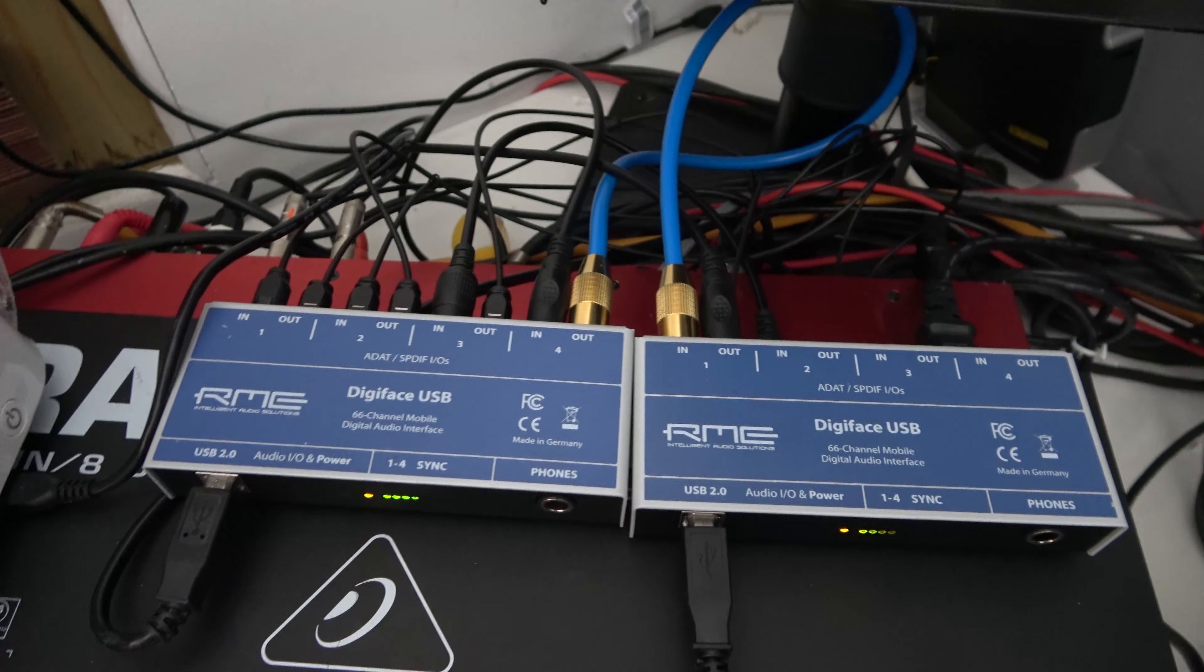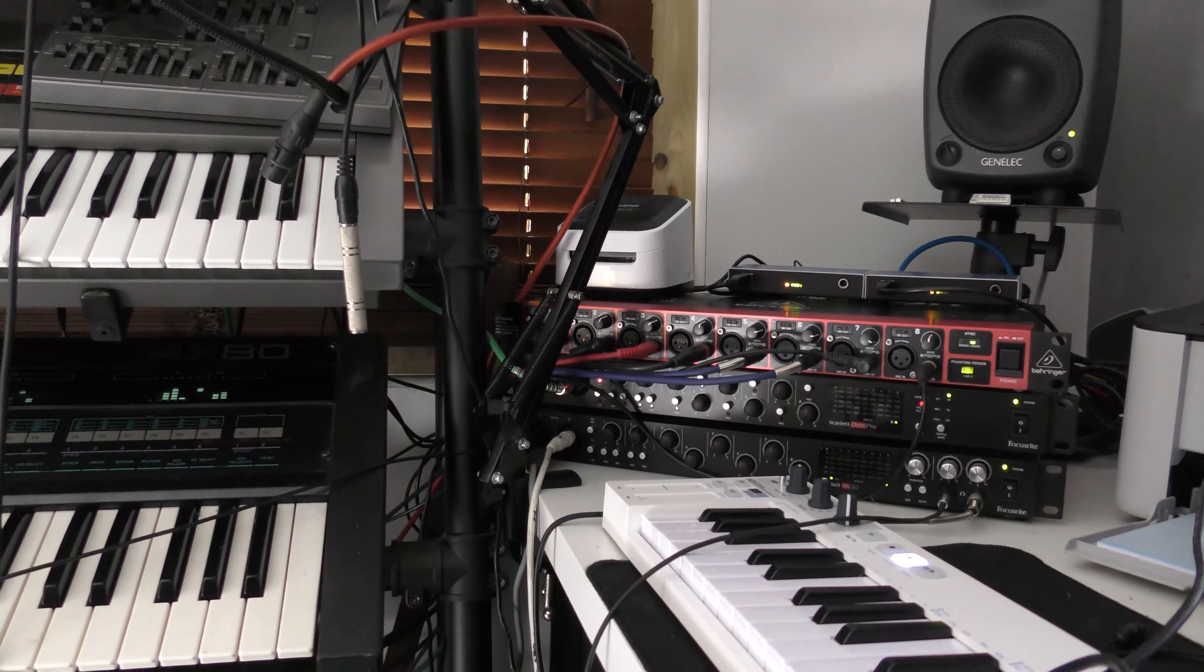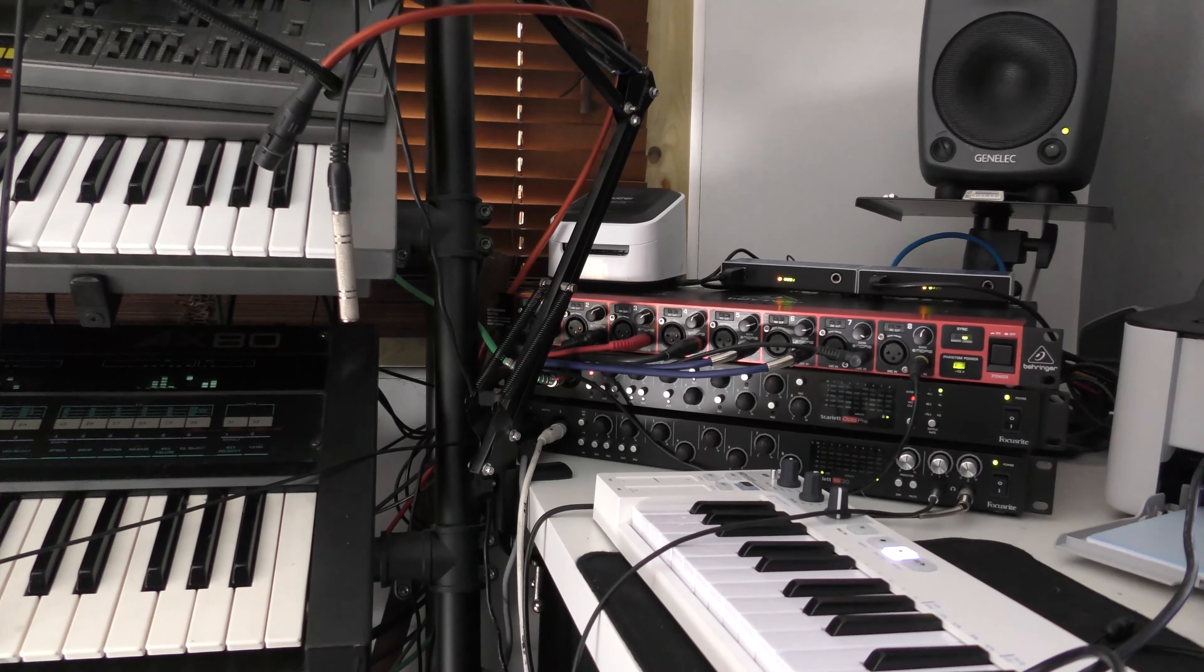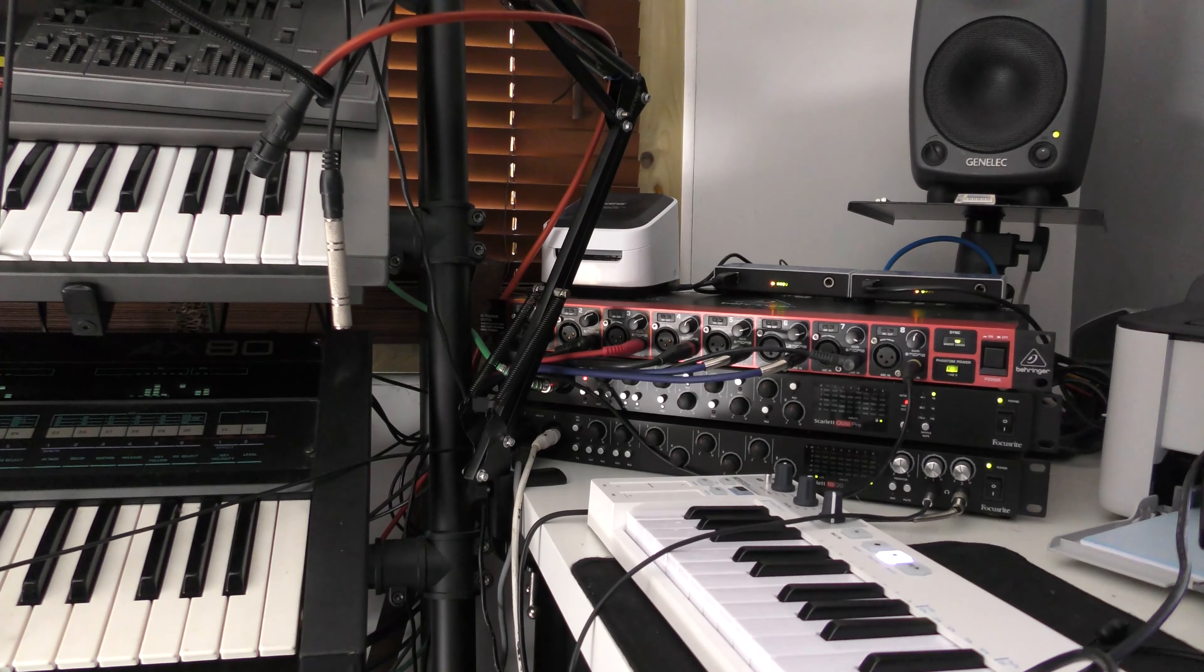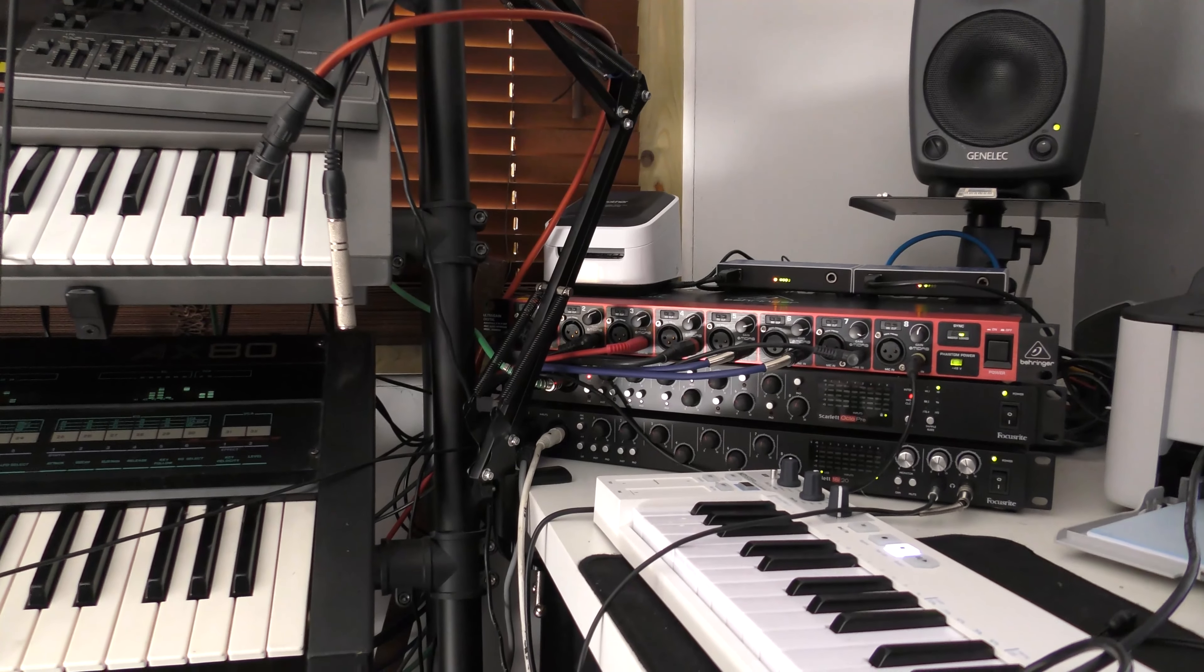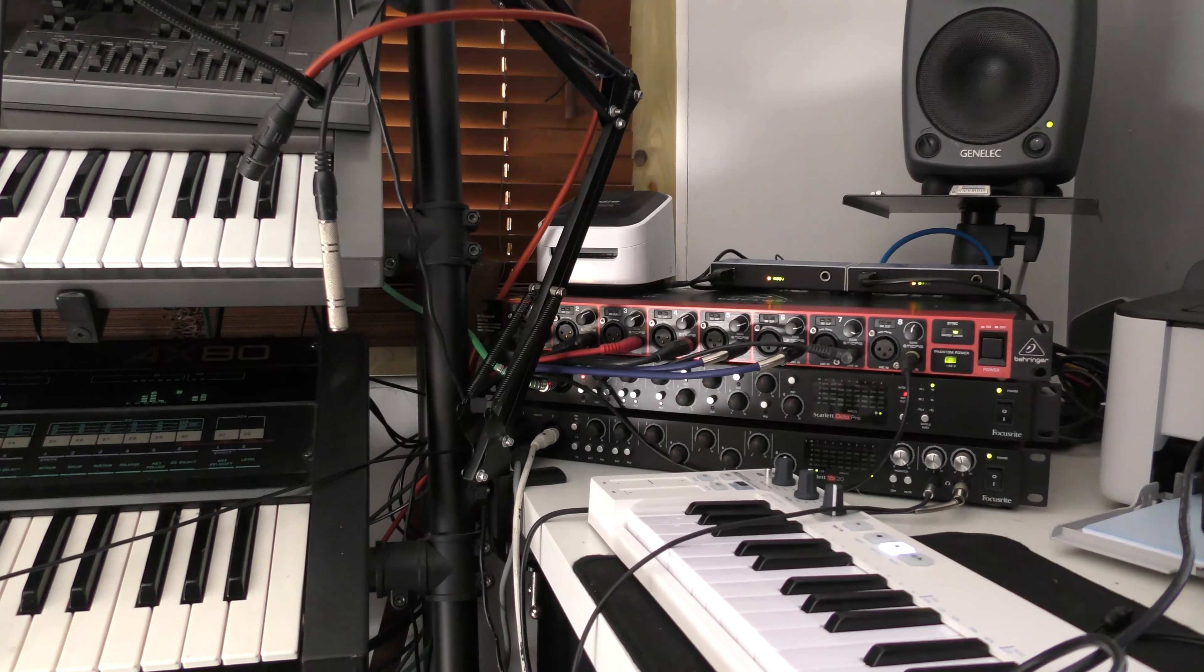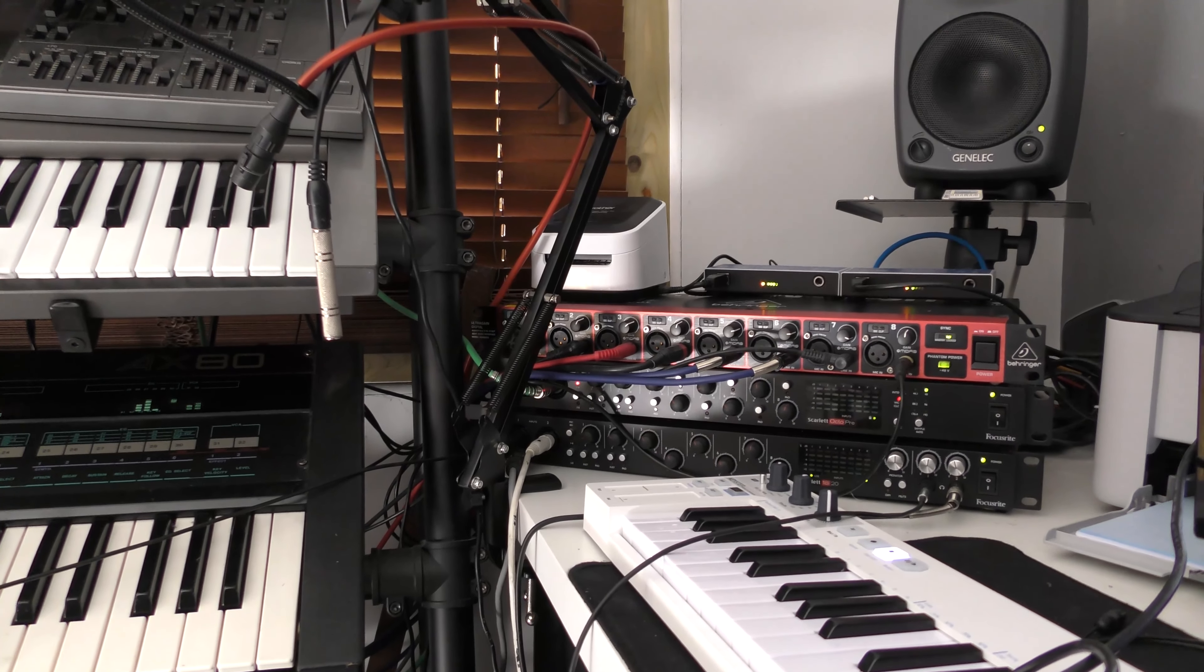Now they do run kind of hot here, but probably because they're sitting on top of this. So thank you very much for watching this short video just for those RME users who maybe want to expand their ports. If you like this kind of thing and you like to see synths opened up and fixed, like and subscribe and I'll see you back for another video soon.